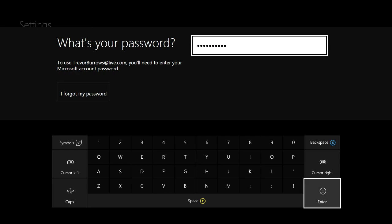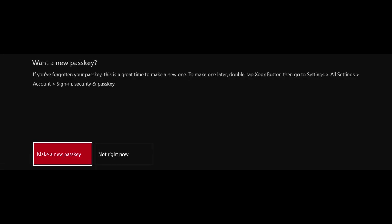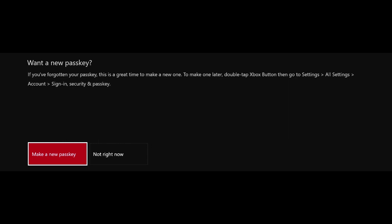Alright guys, so once you guys enter in your password, what you then need to do is just go ahead and click the enter button. And then once you do that, it automatically pops up a notification. Do you want a new passkey?